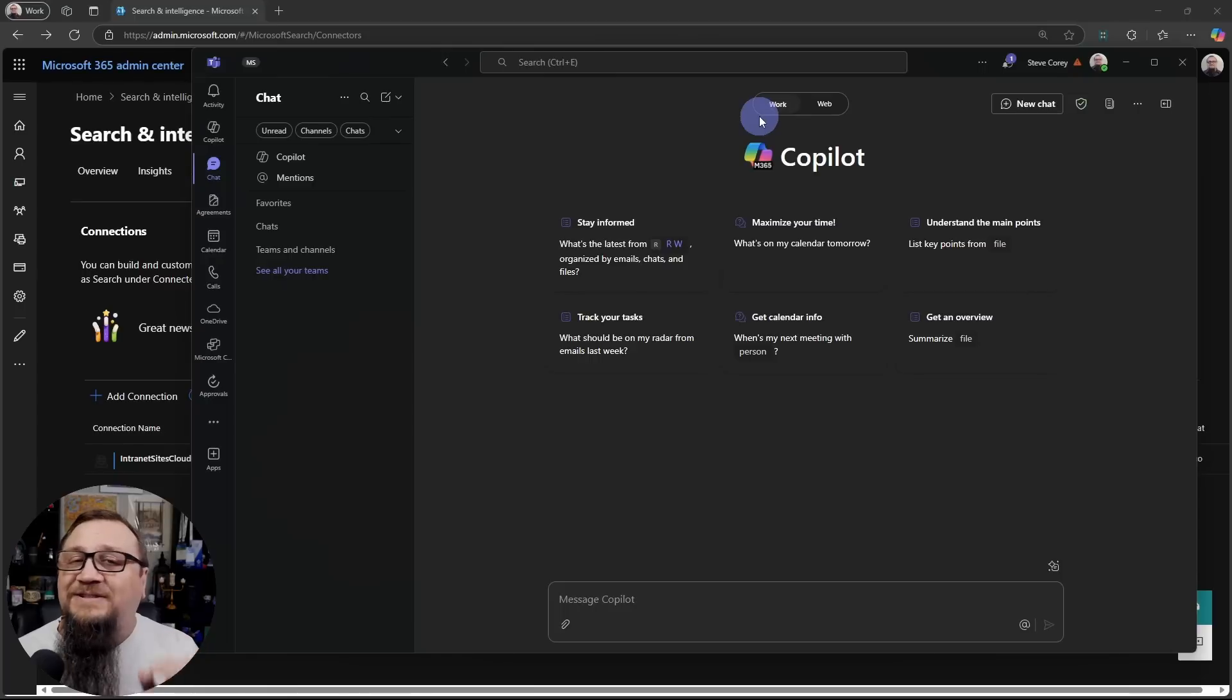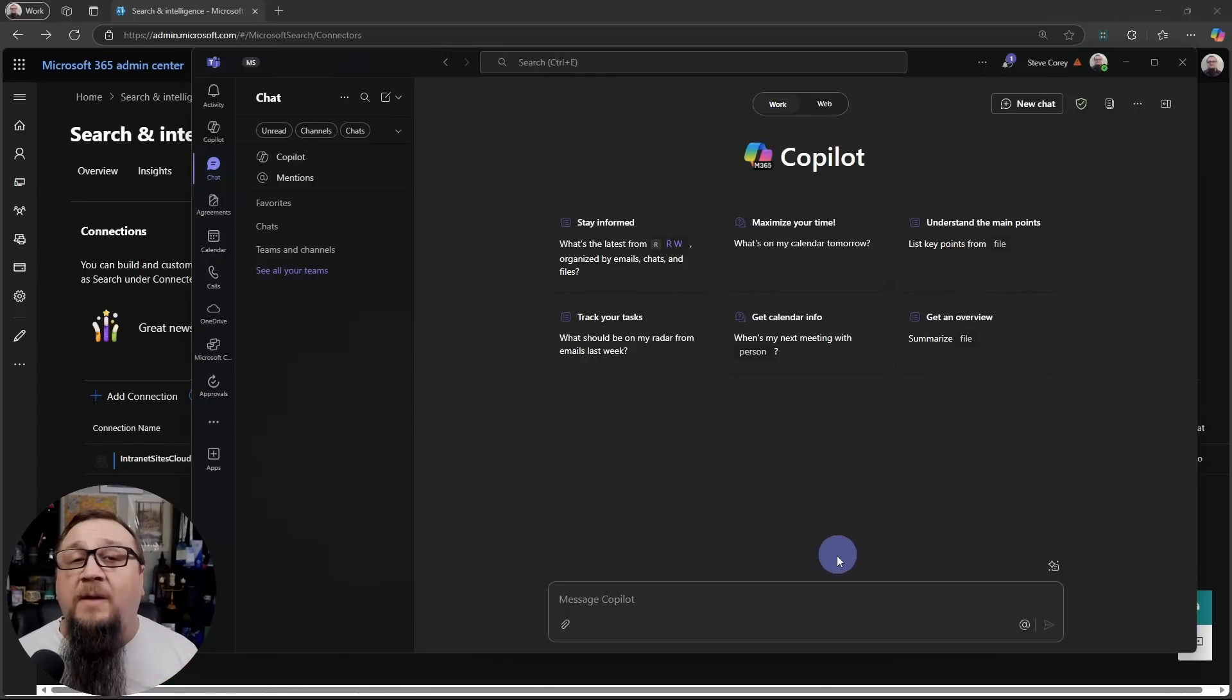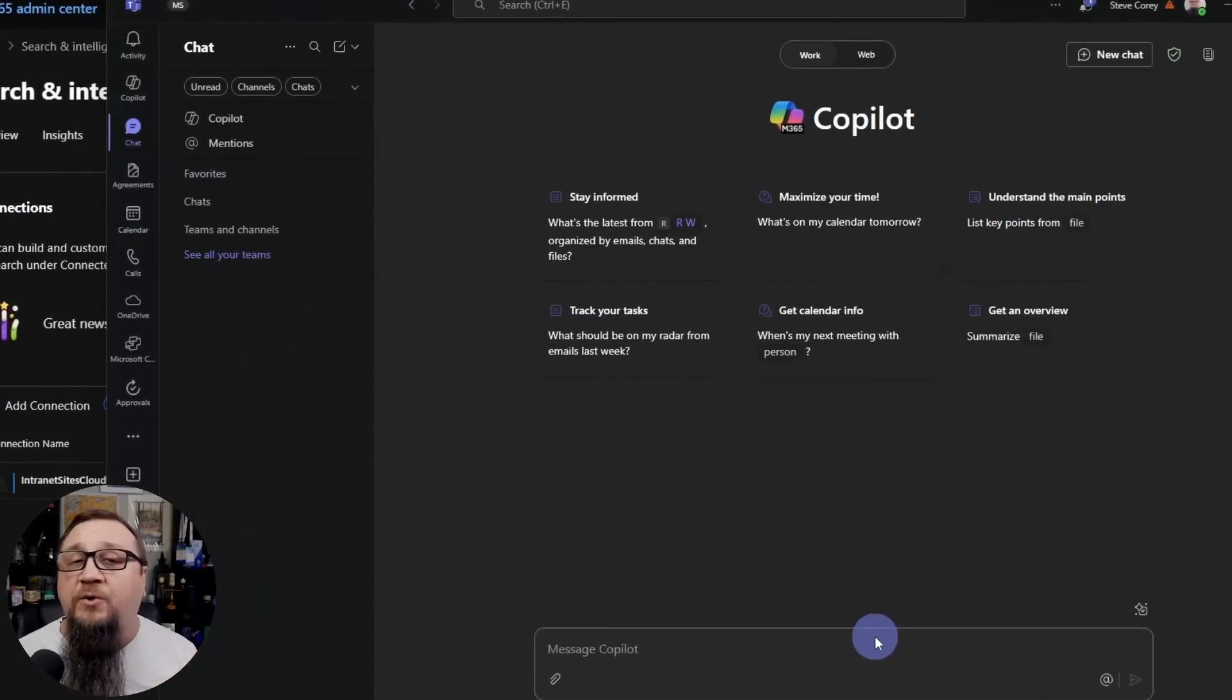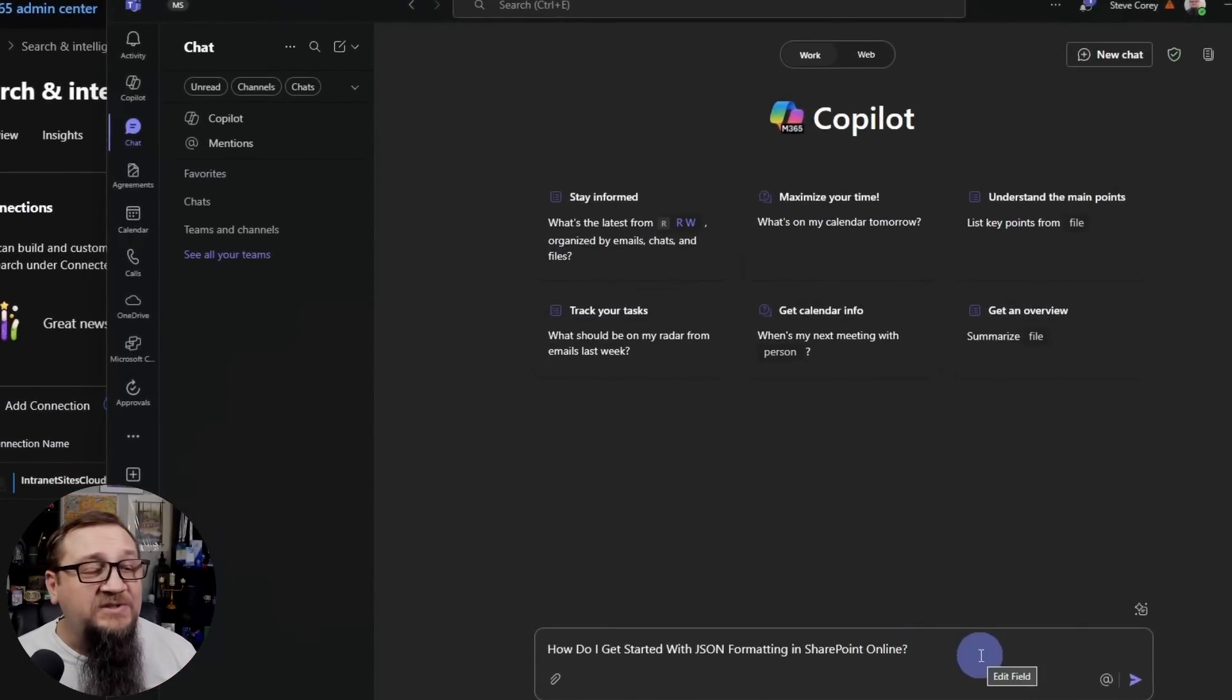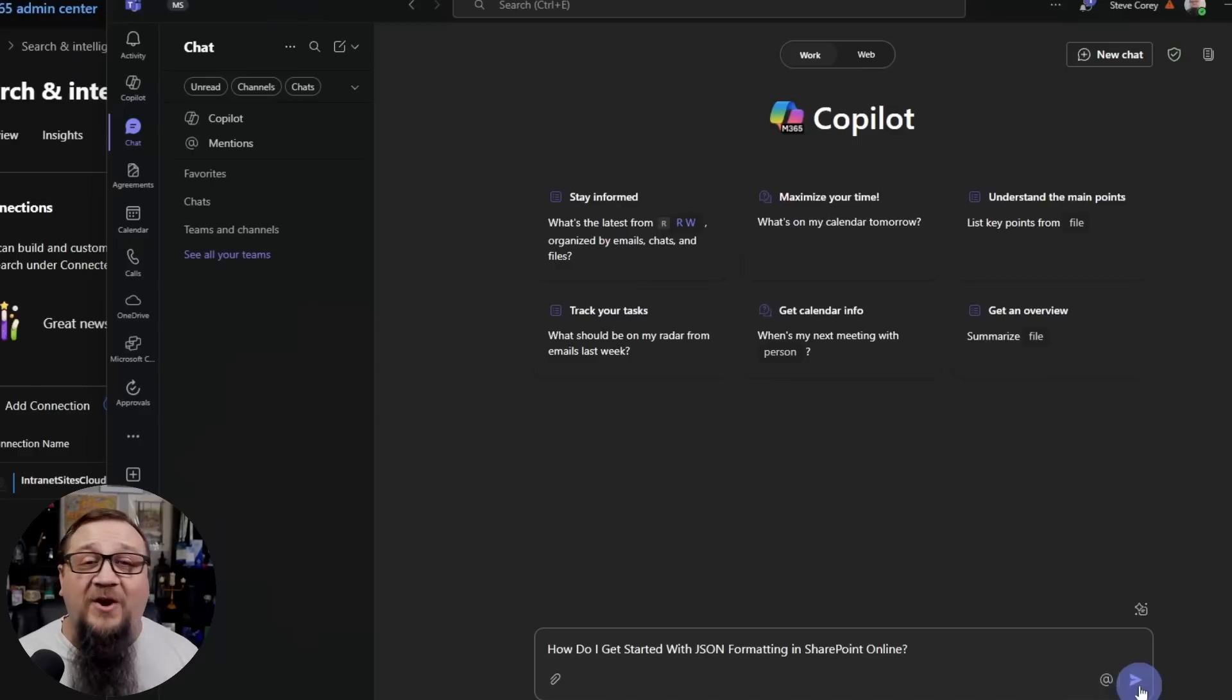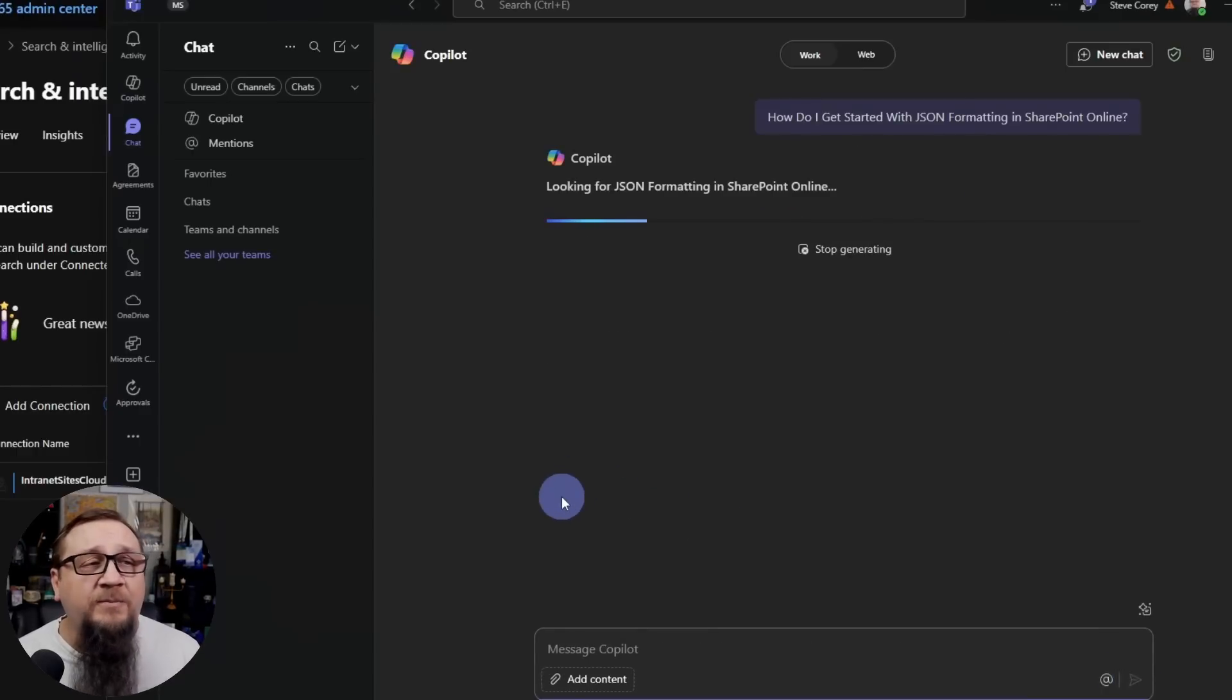In addition, I have the web grounding disabled. Let's add in a prompt and see if this is going to return our correct data. I'll put in a prompt. How do I get started with JSON formatting and SharePoint Online? Definitely something I've covered on my blog a number of times. So let's see what the response is from Copilot.